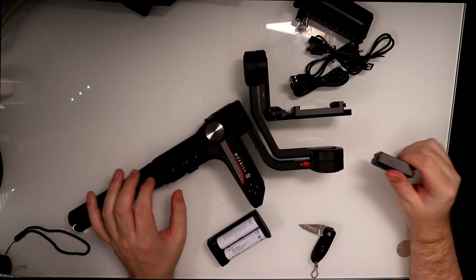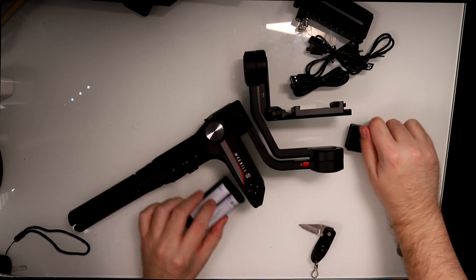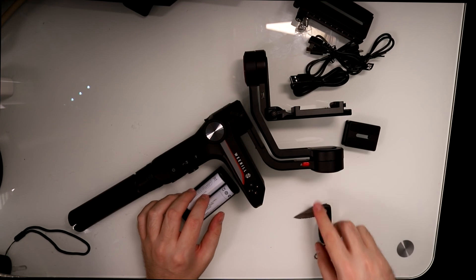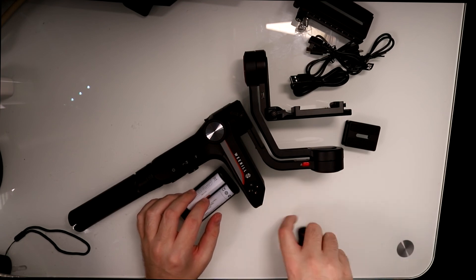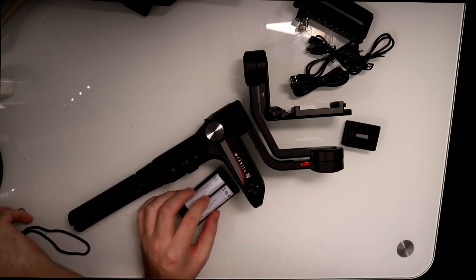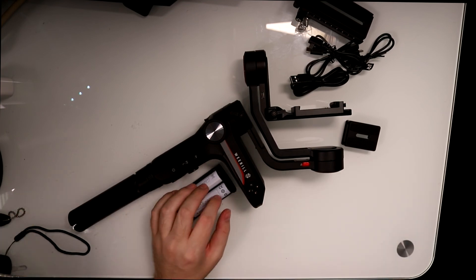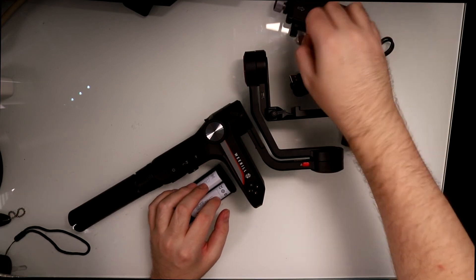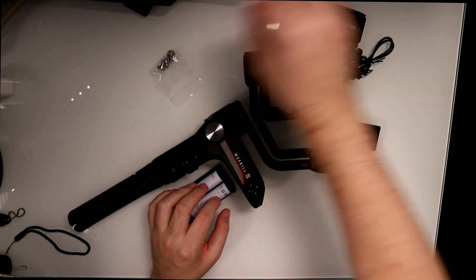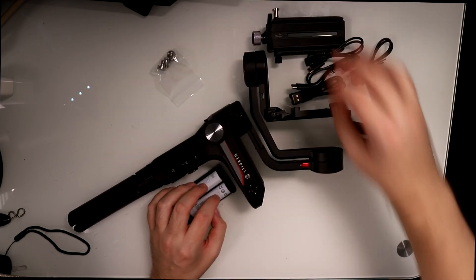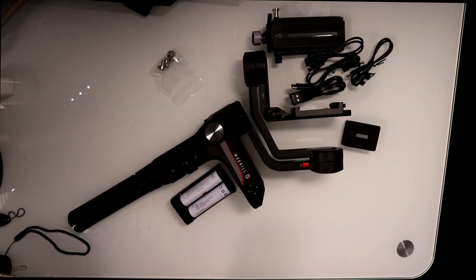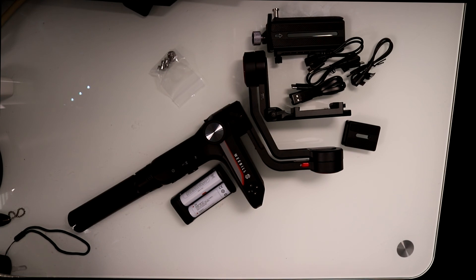That's pretty much it for the review of this unit. I want to hear your thoughts and opinions down below. Do you like it, do you hate it, and are you going to pick one up for yourself? I'm going to be using my A7 III, but you can use this with anyone you would like. Thank you guys for watching, see you guys next one, peace out.